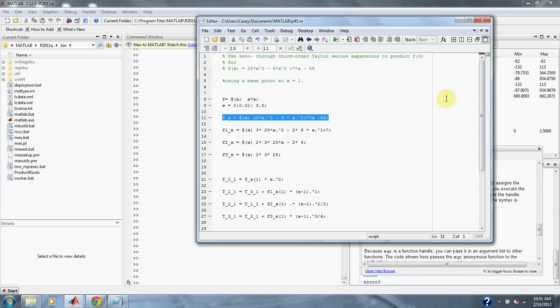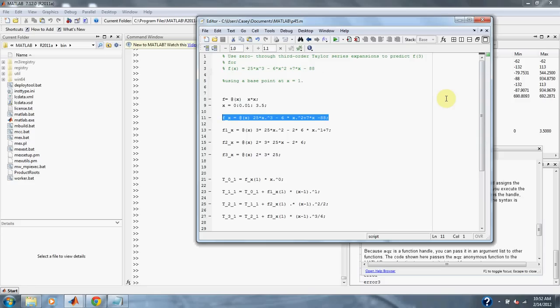Numerical Methods for Engineers, Problem 4.5. Use 0 through 3rd order Taylor series expansion to predict f of 3 for f of x equals 25x cubed minus 6x squared plus 7x minus 88. Use a base point at x equals 1.